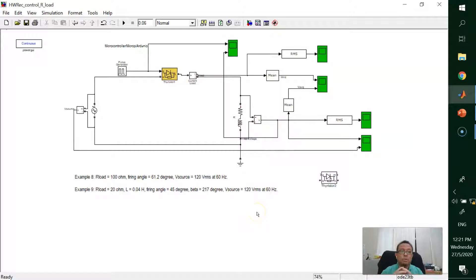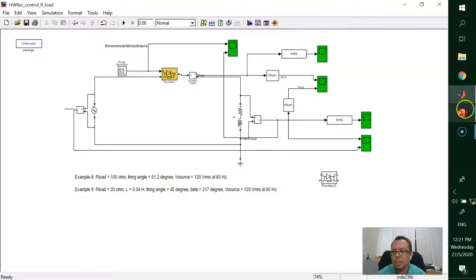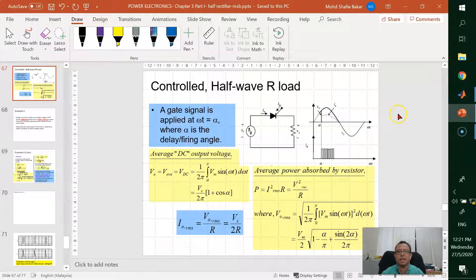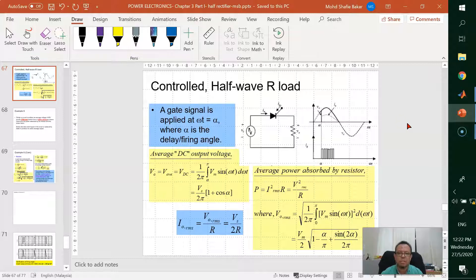For this video, we would like to demonstrate controlled half-wave rectifier with Example 8 for R load and Example 9 for R load. We recall back our previous slide in the class regarding controlled half-wave rectifier with R load. The important terminology that we need to concern is about alpha, which is the delay or firing angle.